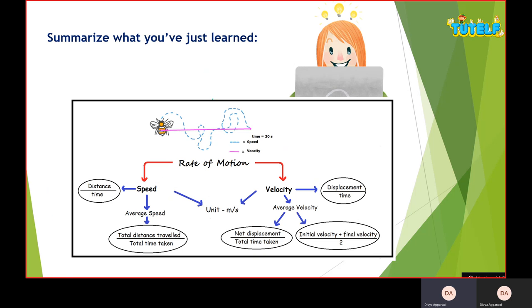Let's summarize: Speed and velocity both have the unit meter per second. Speed equals distance divided by time. Average speed equals total distance divided by total time. Velocity includes both magnitude and direction. Average velocity has two formulas: net displacement divided by total time taken, and initial velocity plus final velocity divided by two.